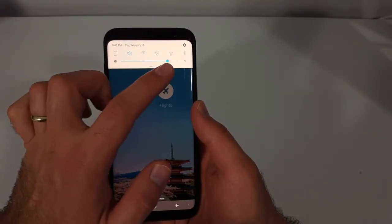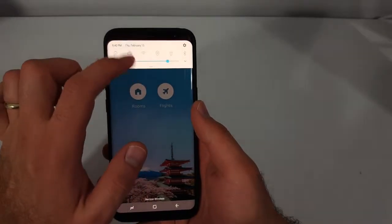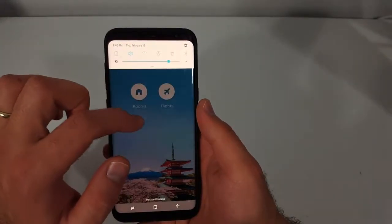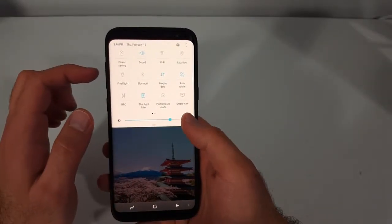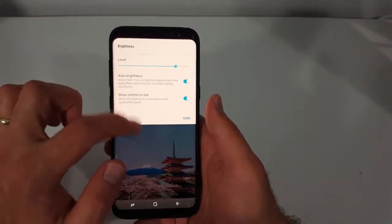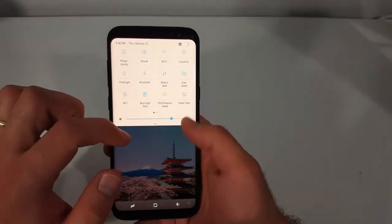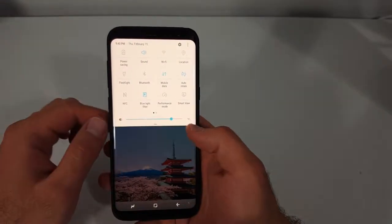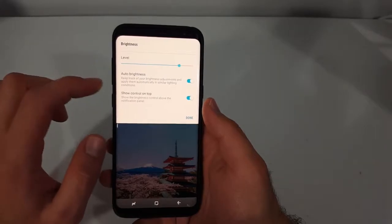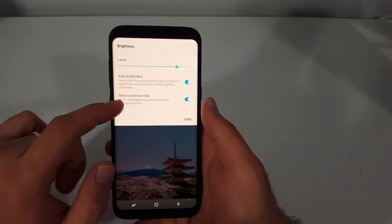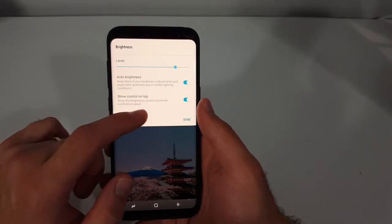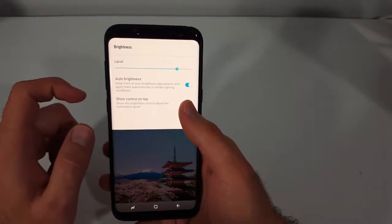Another thing is the screen brightness setting — it usually doesn't show up when you just pull it down once. You have to pull it down twice for it to show. The way you set that is you go down here, click this down arrow, and there's a setting that says 'Show control on top' — show the brightness control above the notification panel.